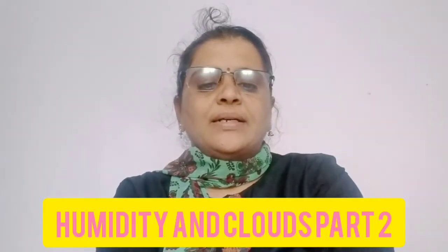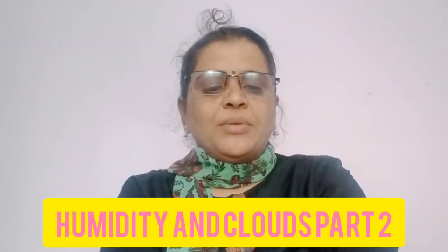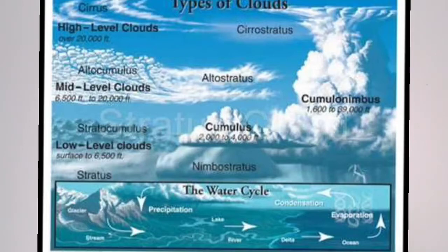Dear students, welcome to the extended geography class. Let's continue our fourth lesson on humidity and clouds. Students, observe page number 21, figure 3.8. The heading of this figure is 'Types of Clouds.' In this figure, various types of clouds are shown. If you observe this figure carefully, you will see different patterns of clouds according to their height and altitude above sea level.